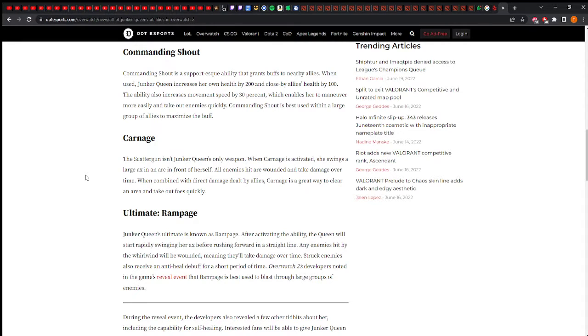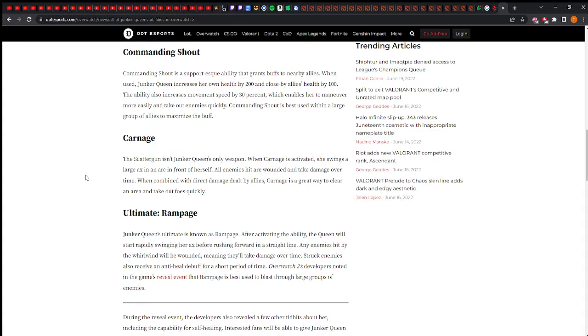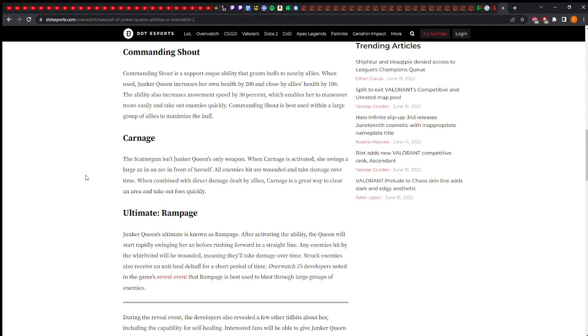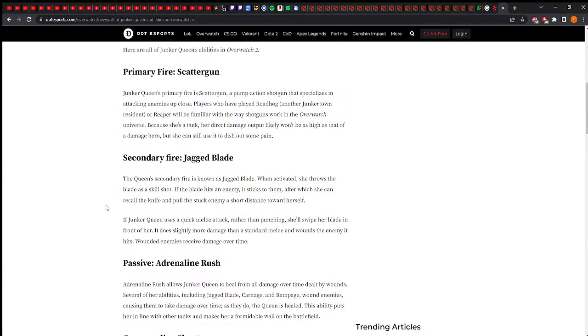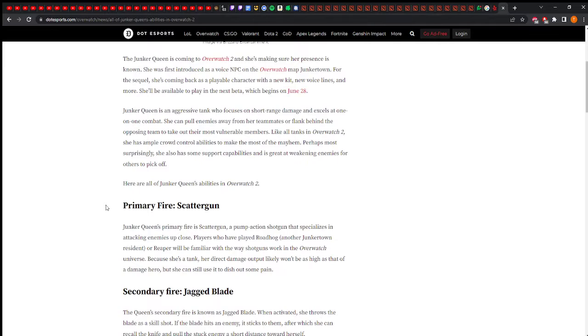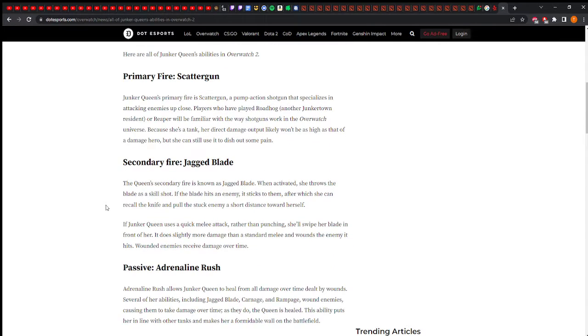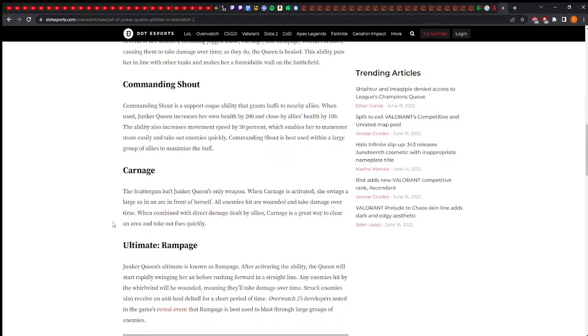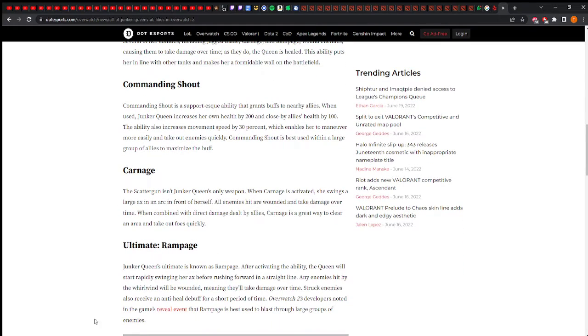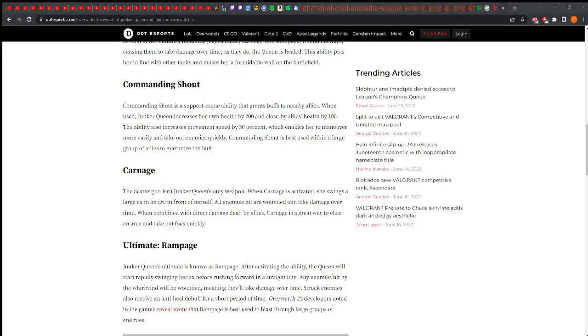There's no yell, where's the yell? Passive: heal from all damage over time dealt by wounds. Several of her abilities including jagged blade, carnage, and rampage wound enemies causing them to take damage over time. So she does have a DoT, that's the bleeding effect I was saying.